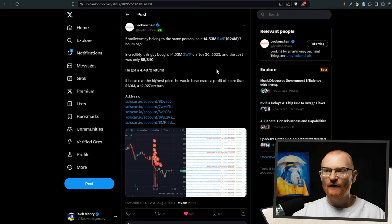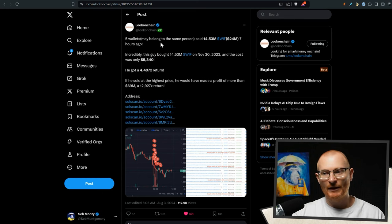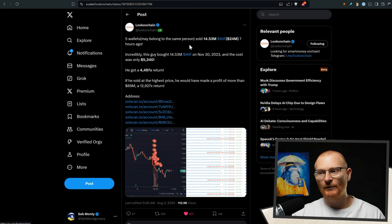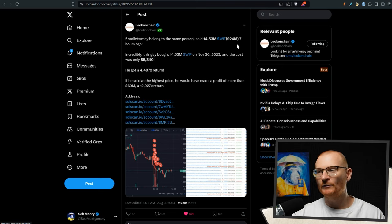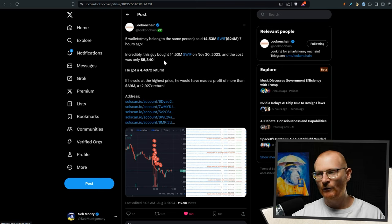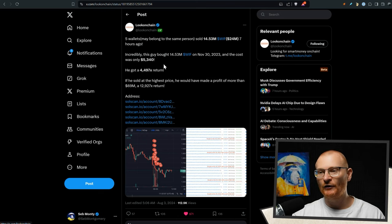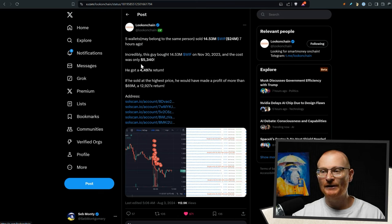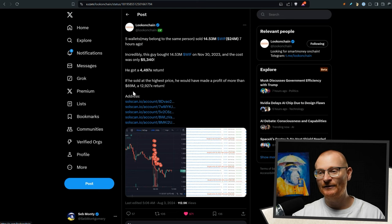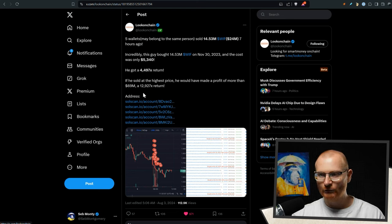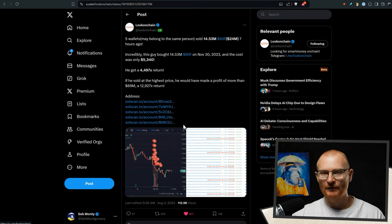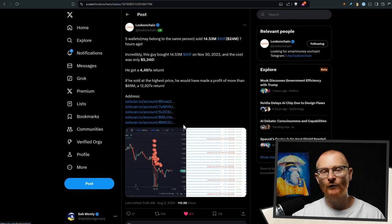And finally, five wallets that may belong to the same person sold $24 million worth of WIF seven hours ago. They bought this on November 30th and the cost was $5,000. So they made a massive return. If they sold at the highest price, they would have made $69 million, but I guess they got too greedy and then they decided to dump it all. So that's one of the reasons for WIF dumping.